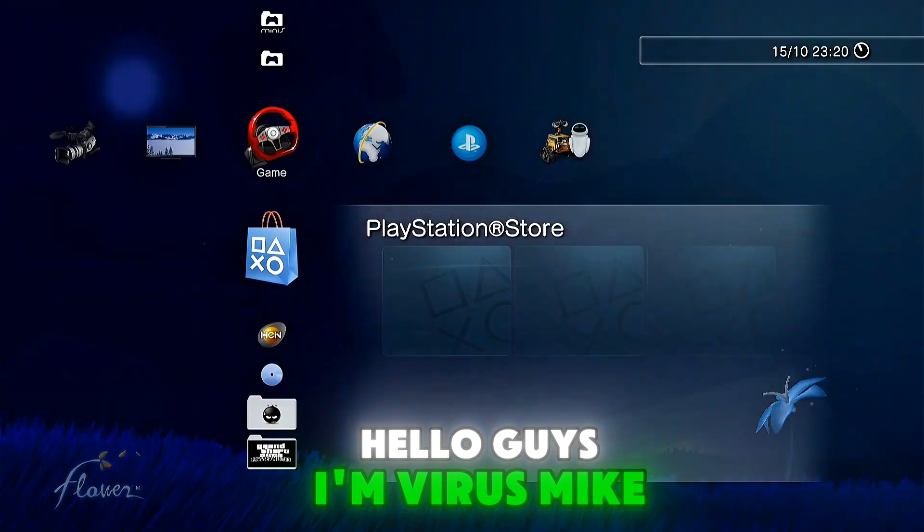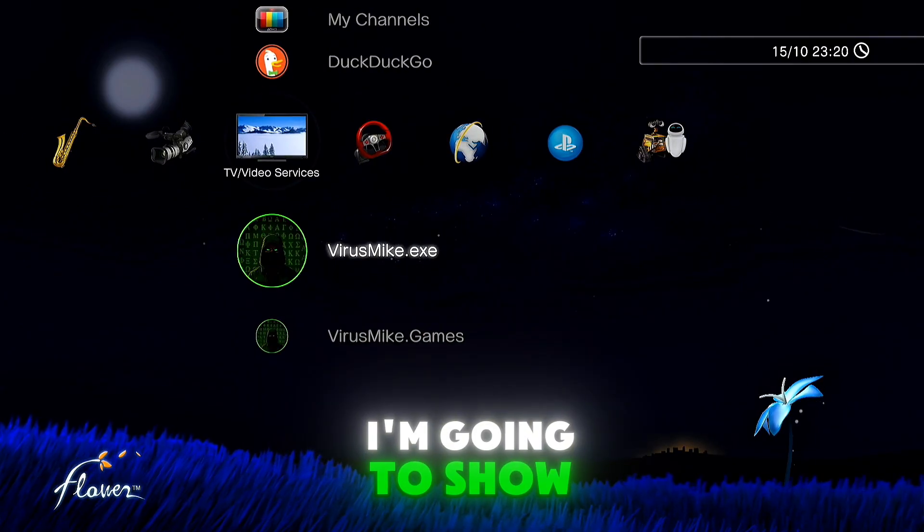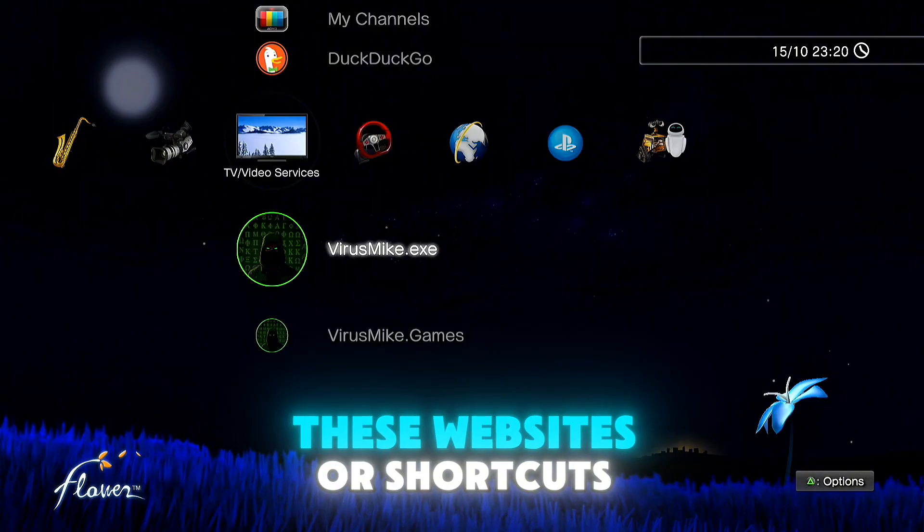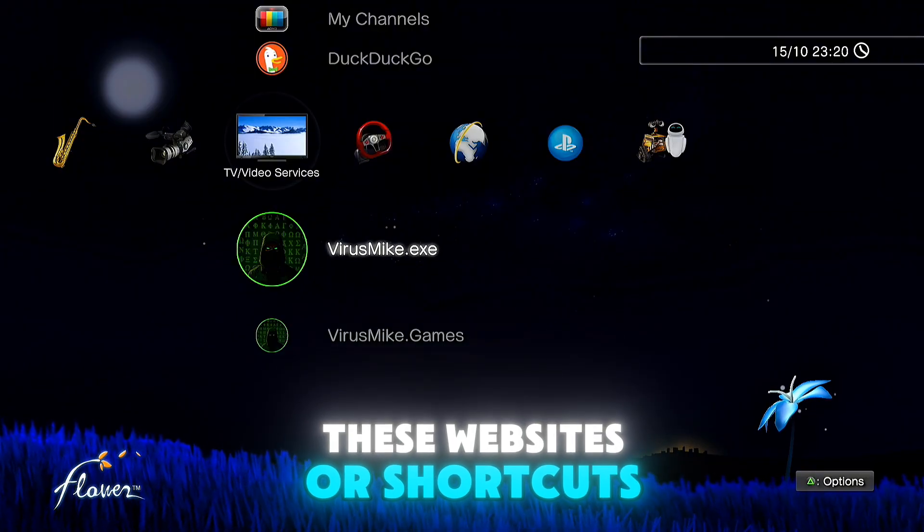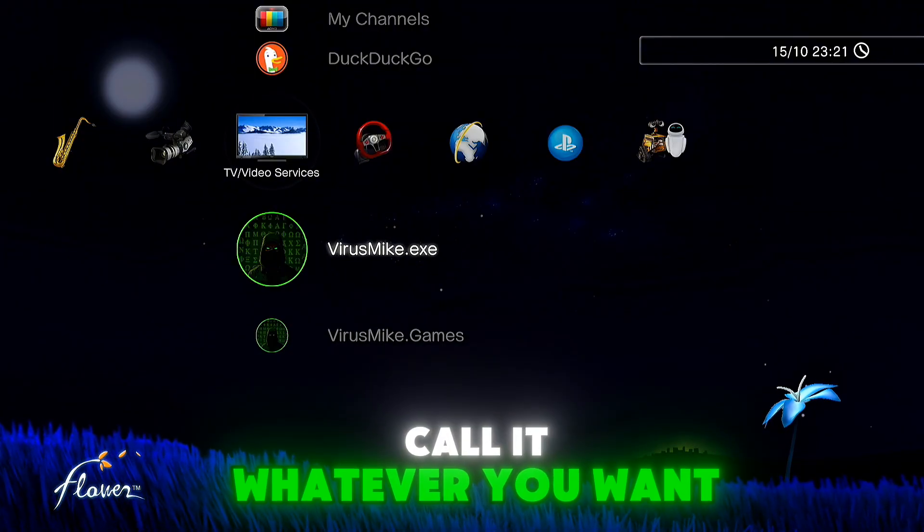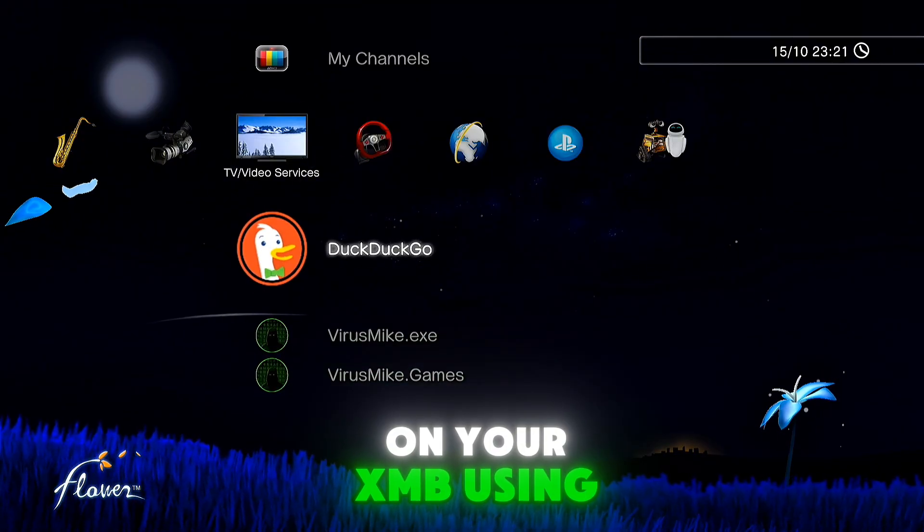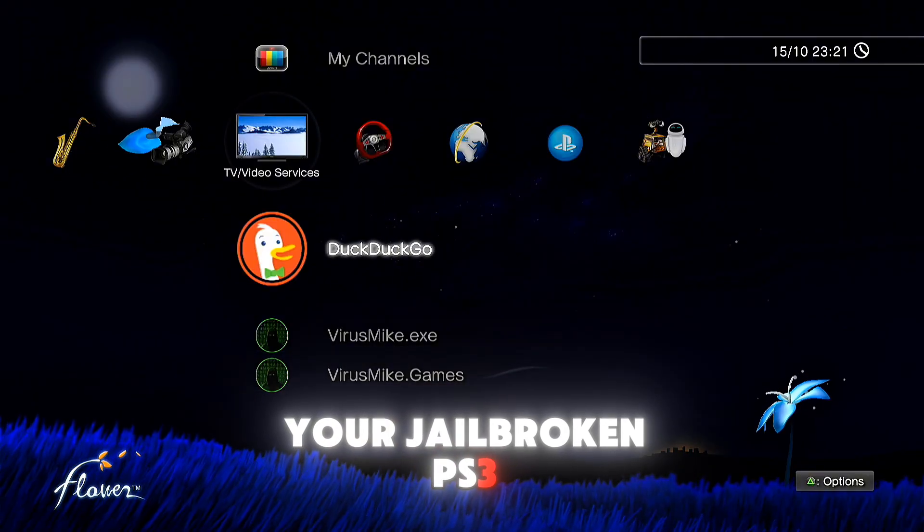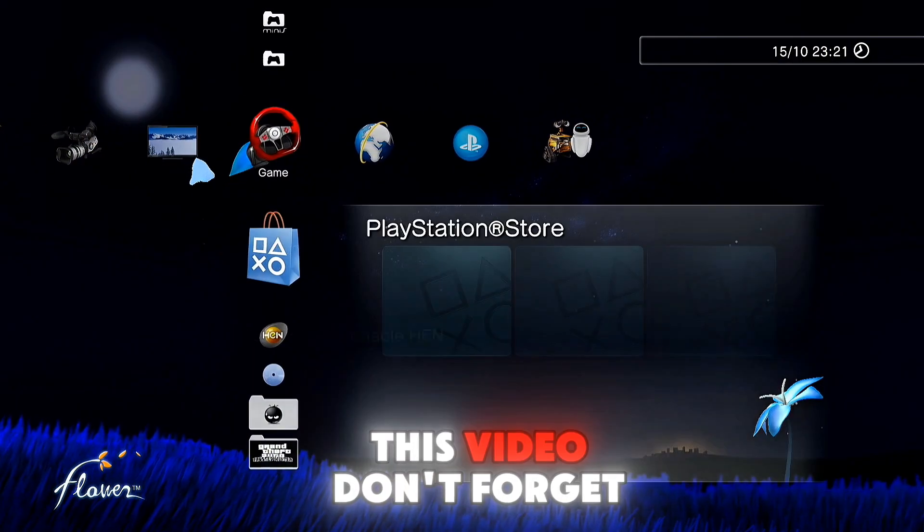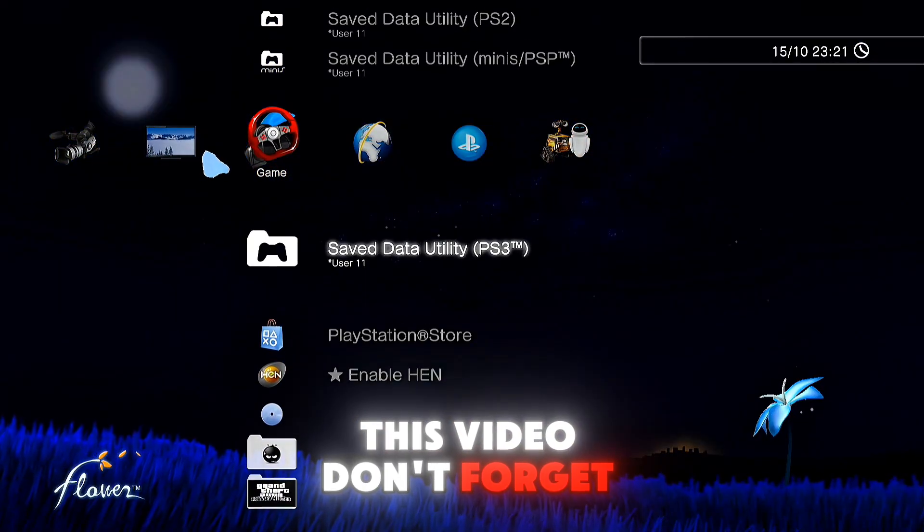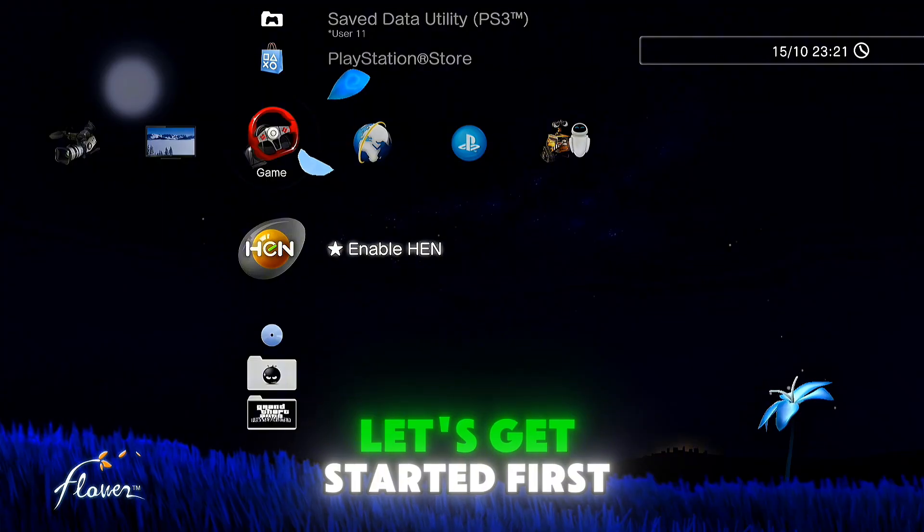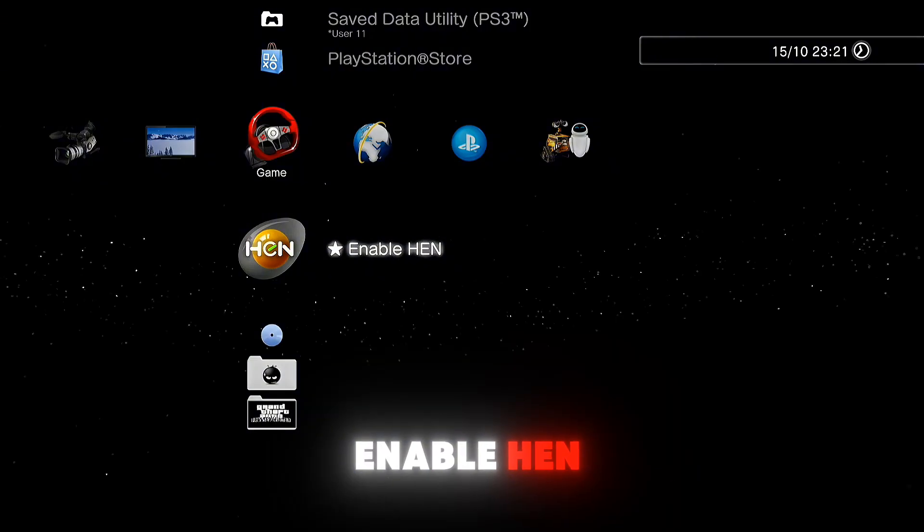Hello guys, I'm Virus Mike and in today's video I'm going to show you how to install these websites or shortcuts on your XMB using your jailbroken PlayStation 3. Before going further in this video, don't forget to like and subscribe. Let's get started. First, enable HAN.